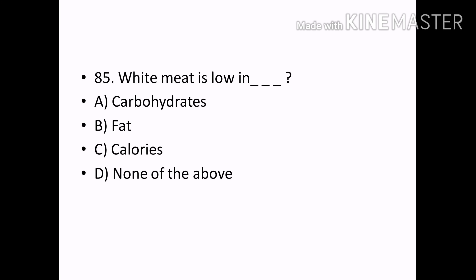White meat is low in: Options — Carbohydrates, Fat, Calories, None of the above. Correct answer: Option B — Fat.